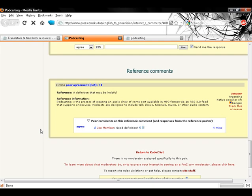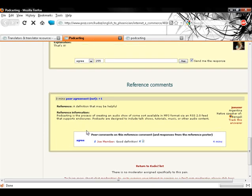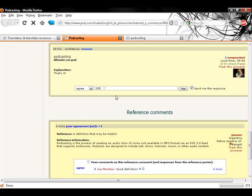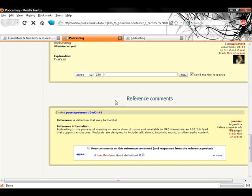Users can also provide peer comments on answers and reference comments. This is done by selecting the desired peer grading: agree, neutral, or disagree, and entering an associated comment. This comment must be linguistic in nature and it is mandatory for neutral and disagree entries.